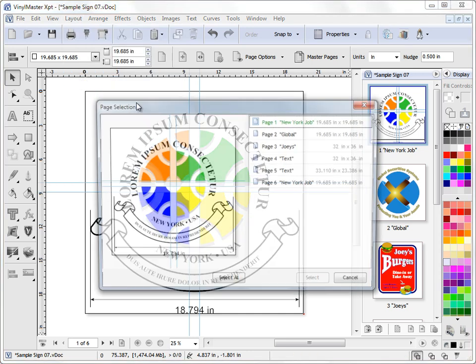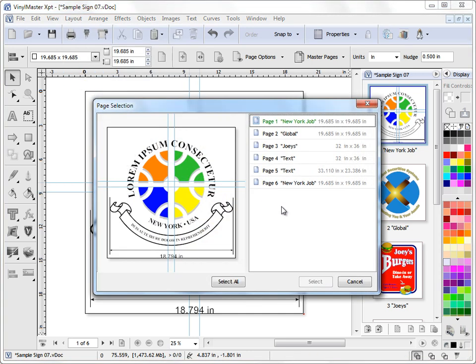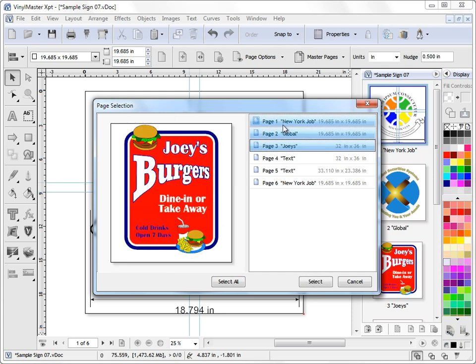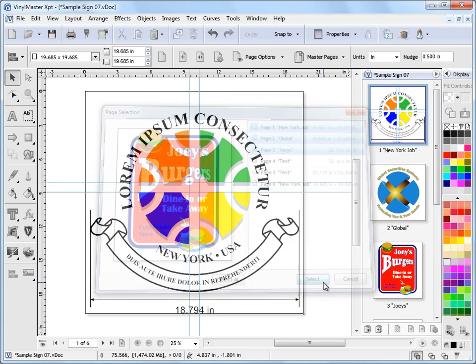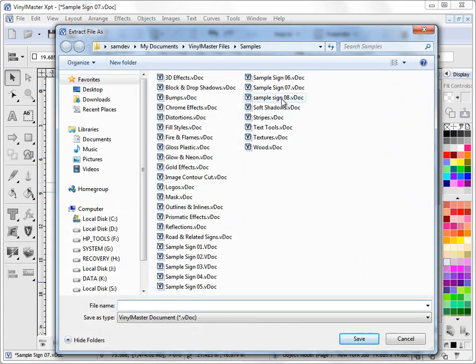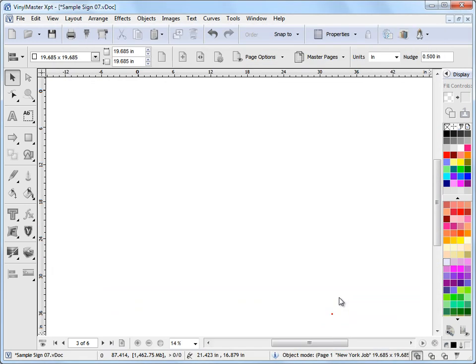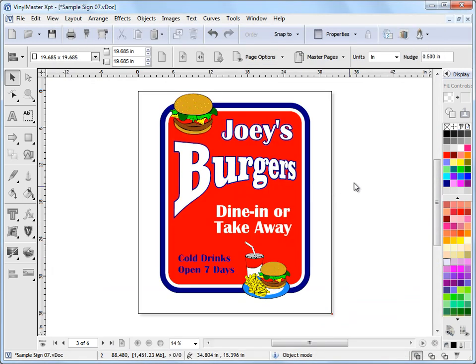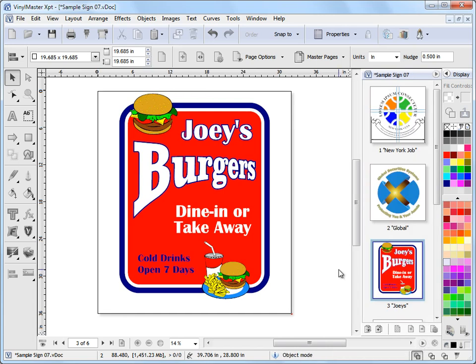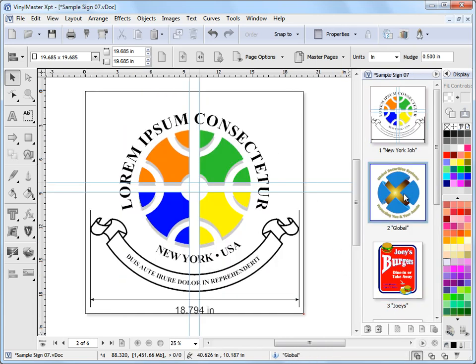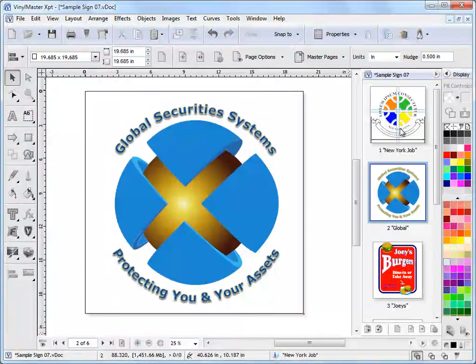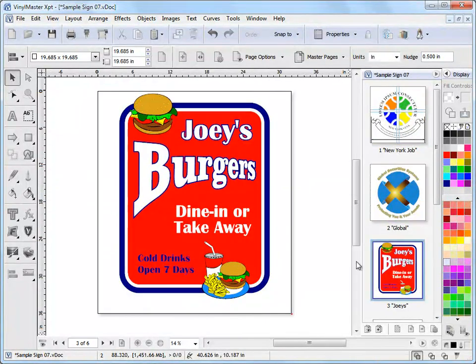Click on that and you get this option of selecting which pages you want to extract. So I'll extract pages one, two and three. I click select and I can create a new job here. I'll call it say job nine. And I can click save and now, if I click on the fly out here, I've now got these three jobs or these three pages on this job here.